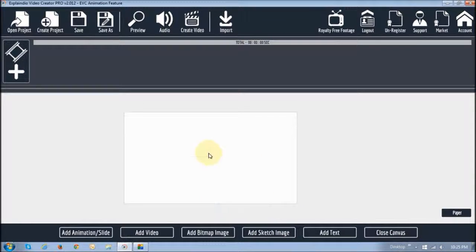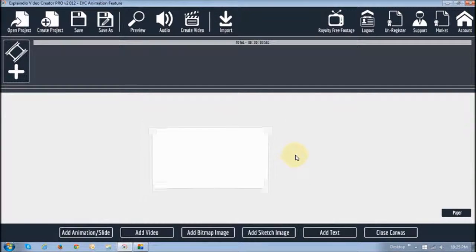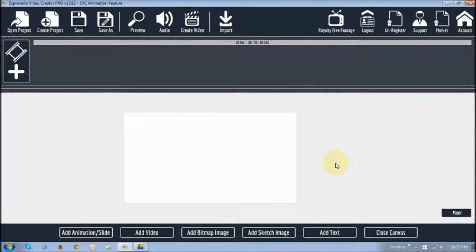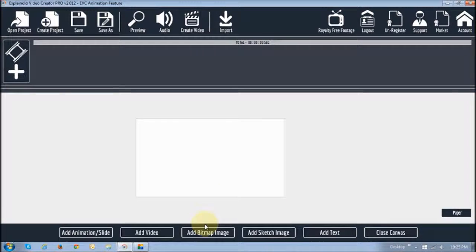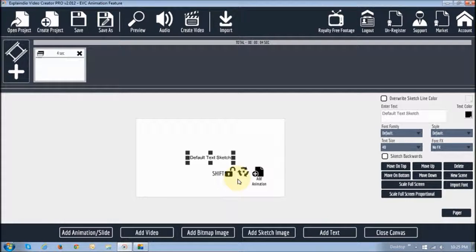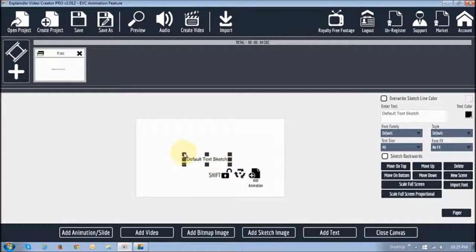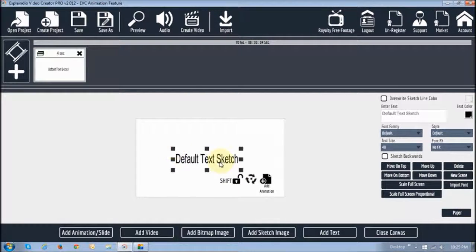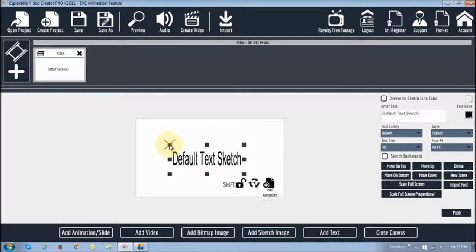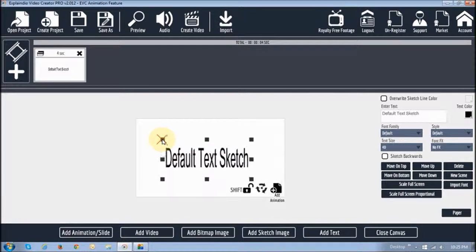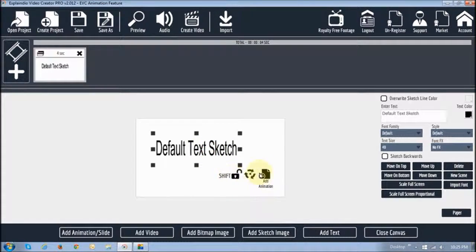When you first start off you will have a blank canvas like this. Before I get into anything else, I just want to show you that you can zoom in and zoom out of the canvas — I'm basically using the mouse scroll ball to zoom in and zoom out. So I'm going to start off first with text. I'll click add text and as you can see it creates this little text box with default text. You'll also notice the shift icon, these three little arrows, and this add animation button, which we'll talk about in a moment.